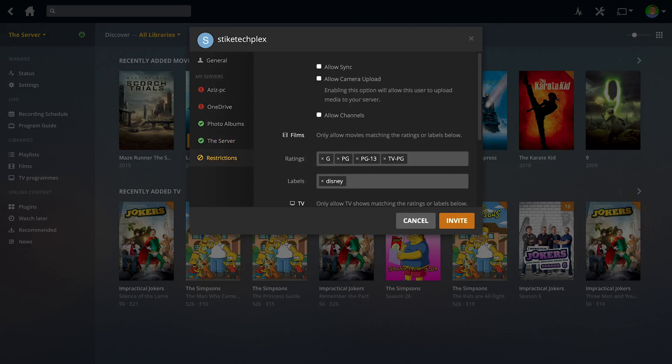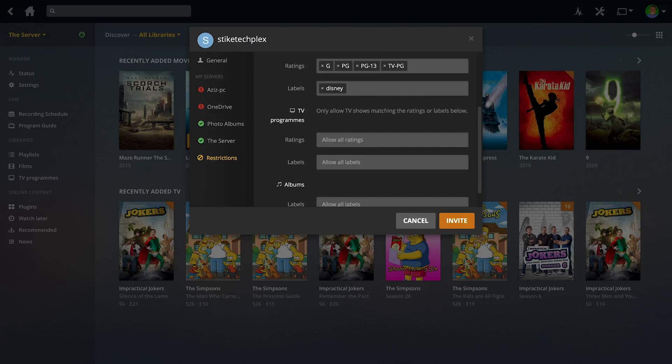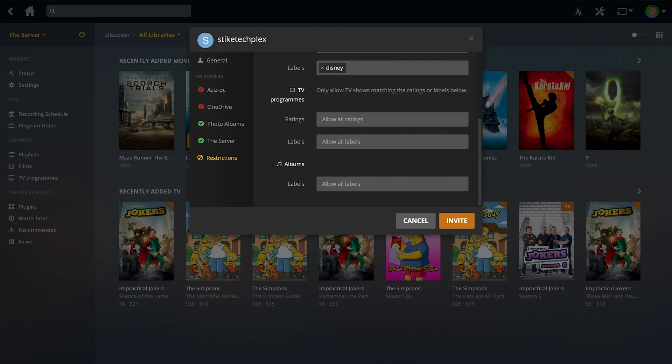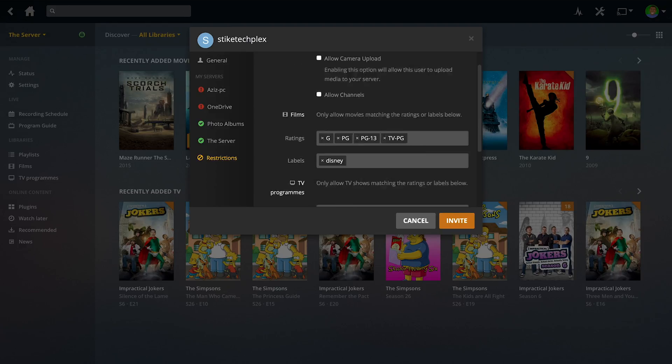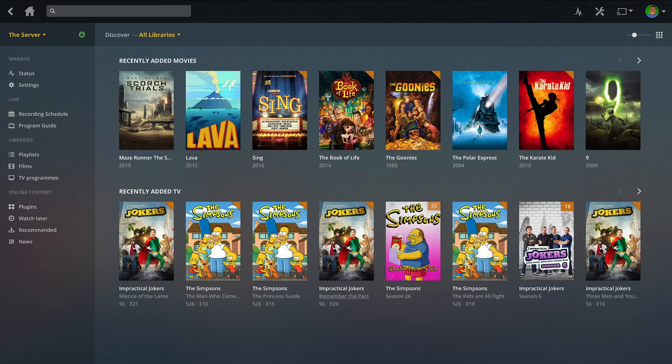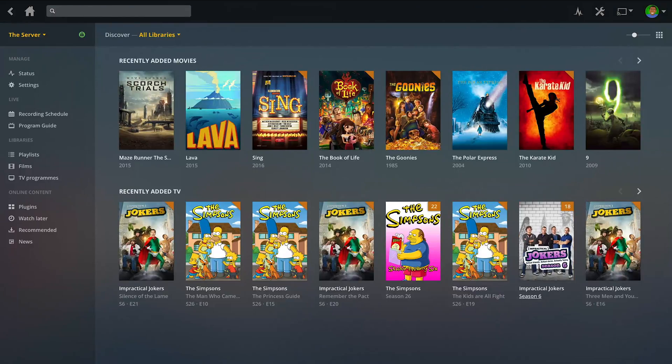Under TV shows, it's a similar sort of thing. If you haven't got anything under here, it just allows everything. Allow all labels, allow all ratings. And exactly the same thing for albums. Then you can click invite and it will send them off an invite, which they can then accept, and then they'll be able to see the library exactly like this.